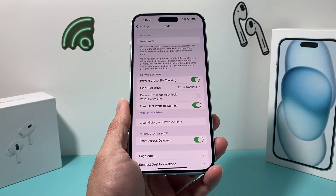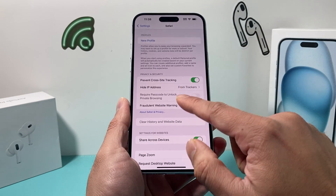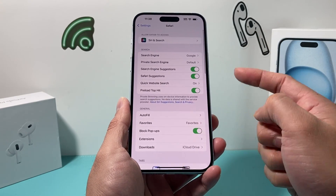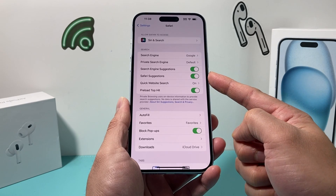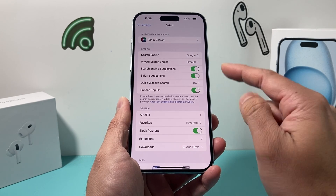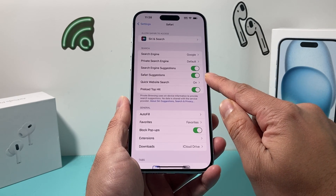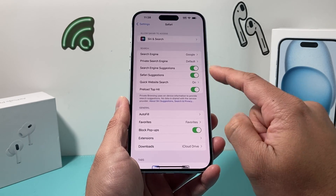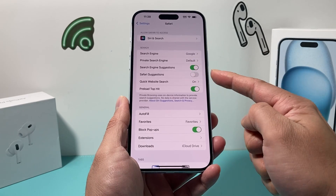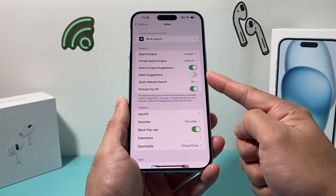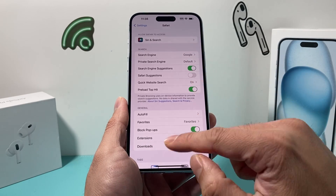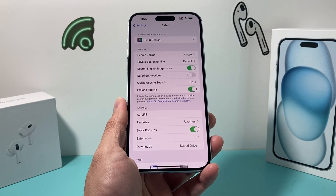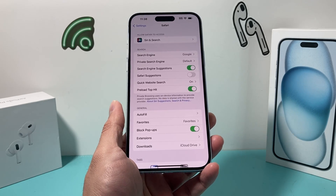After you have done that and it's still not working, the next thing to check out in your Safari settings is Safari Suggestions. This setting is great, but sometimes it might also cause issues with Safari not working correctly. You can try to turn that off and see if that makes a difference, and hopefully it fixes the problem for you.